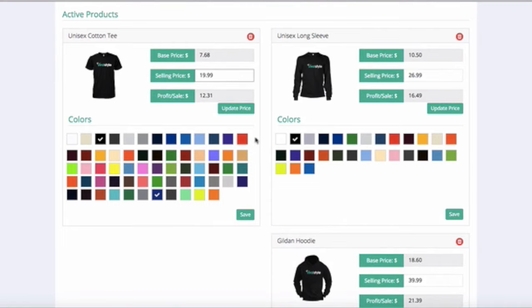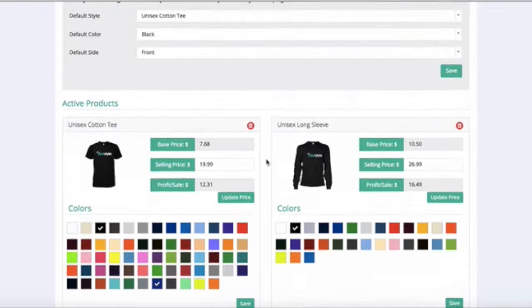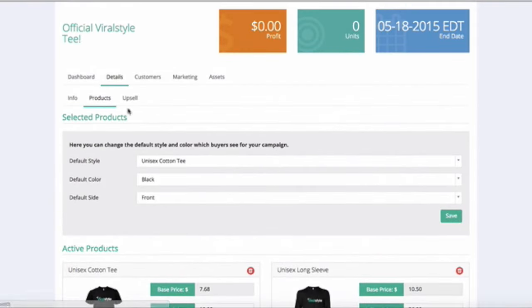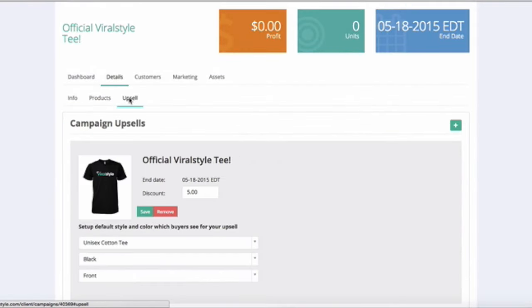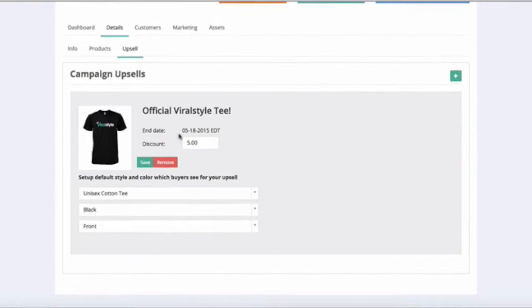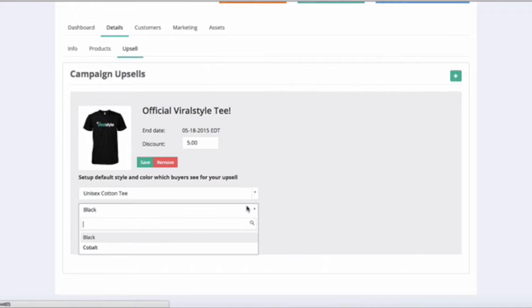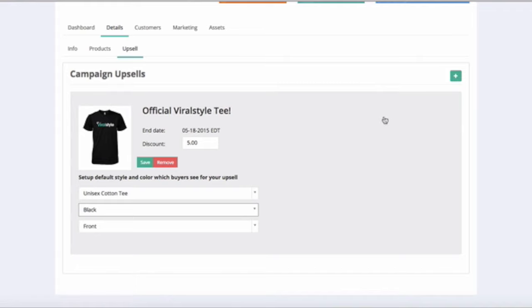The upsell tab is where you can manage multiple upsells by style, color, and side to be displayed as well as the discount amount offered. An upsell is displayed after the initial sale, but before the thank you page.